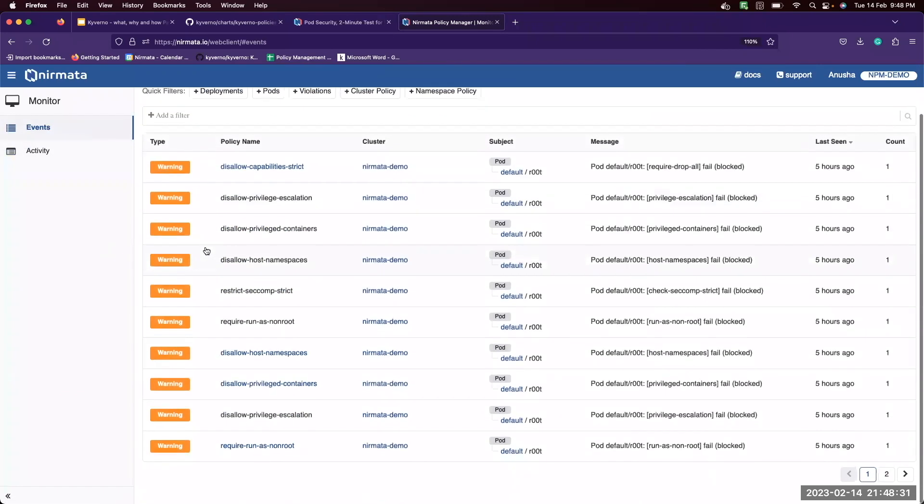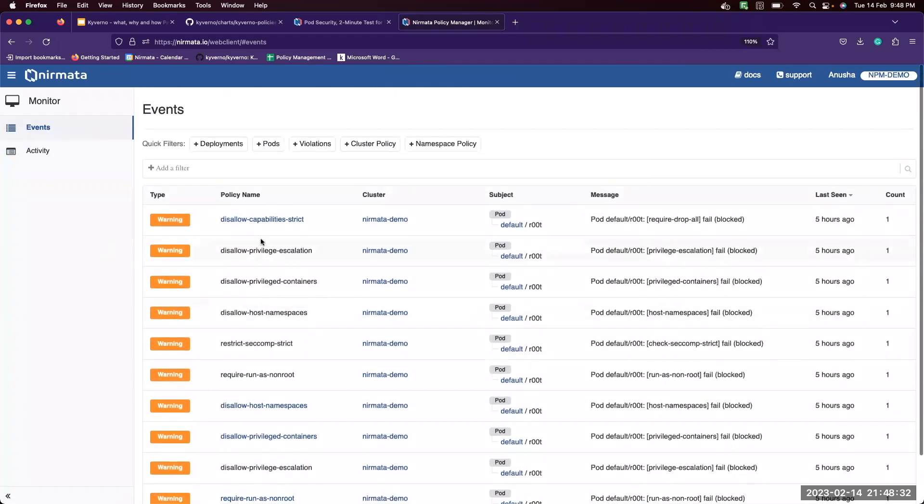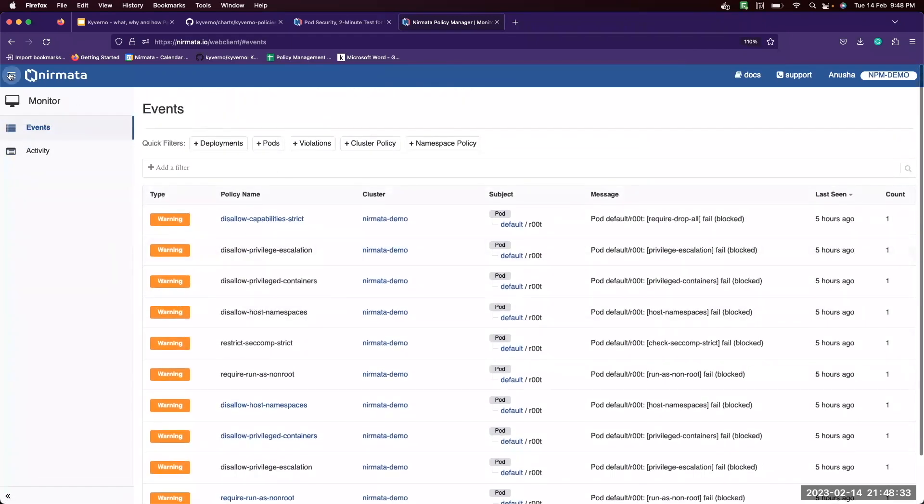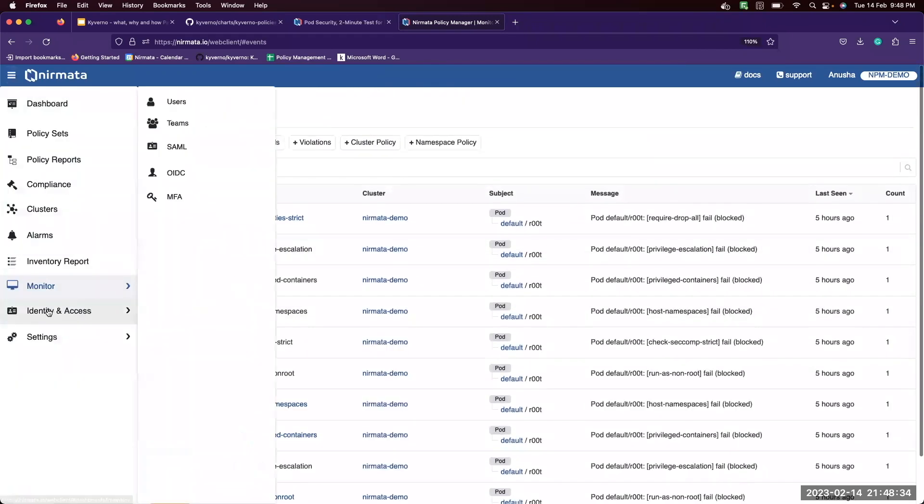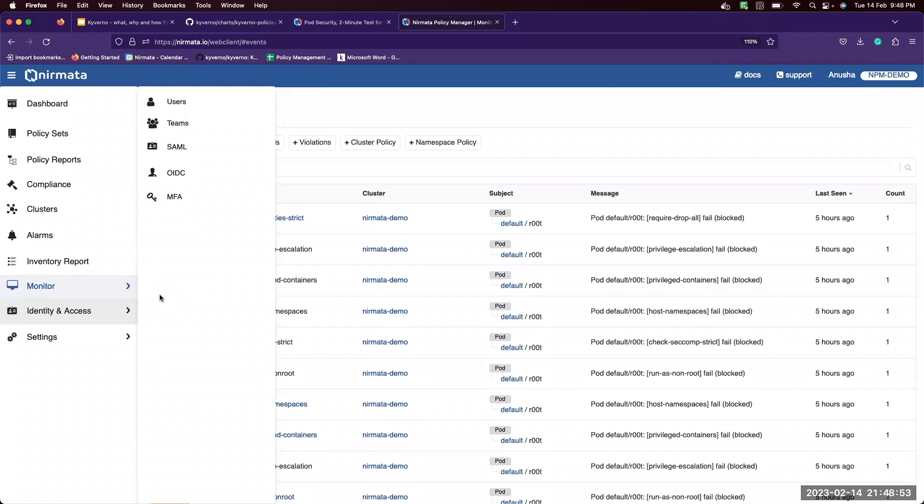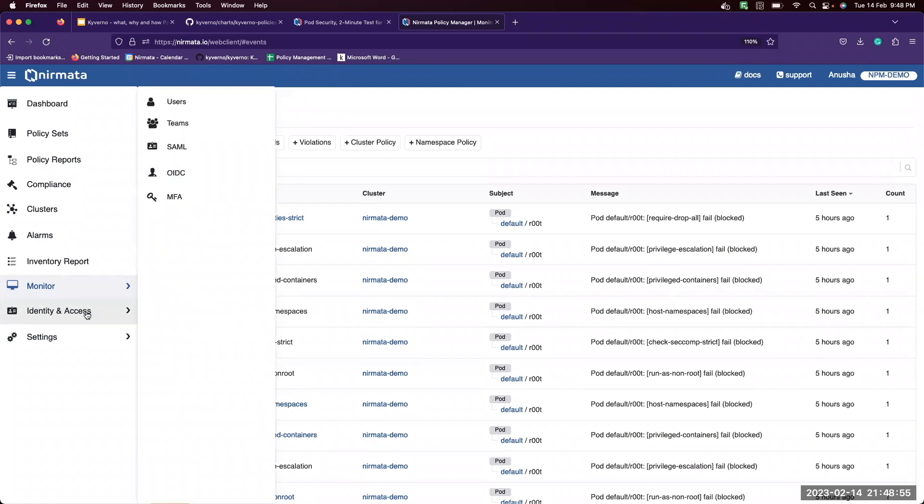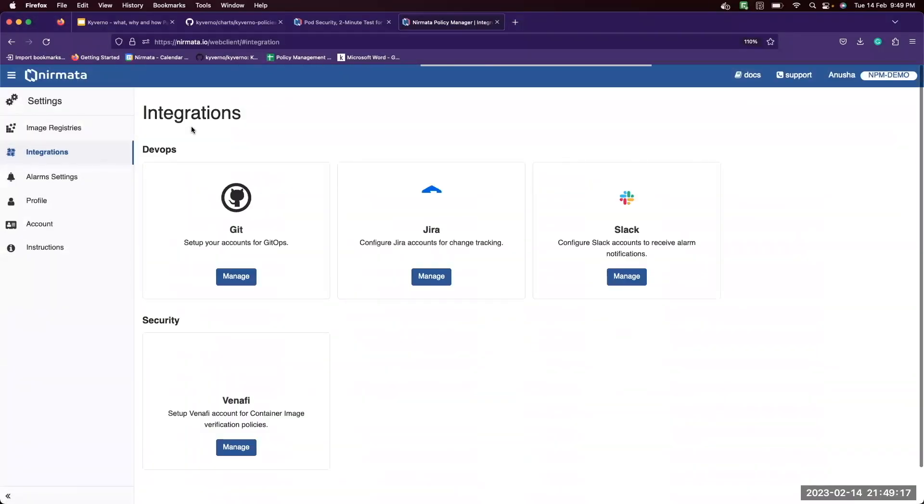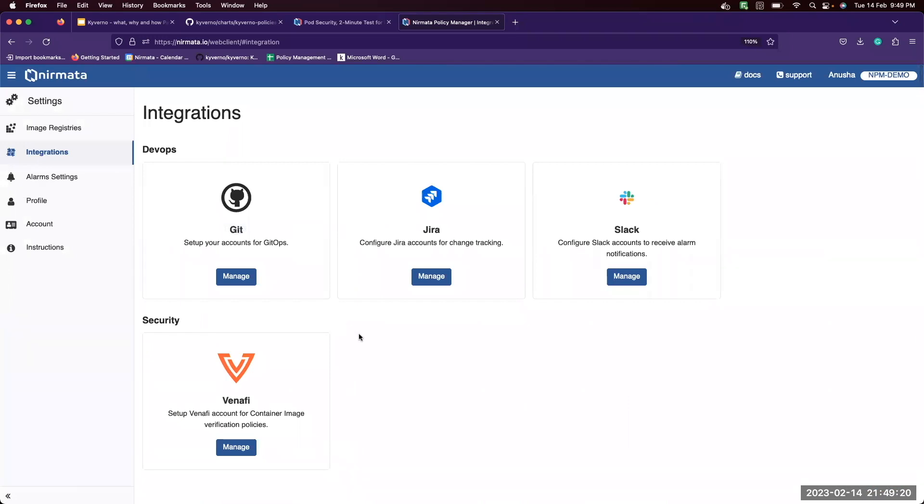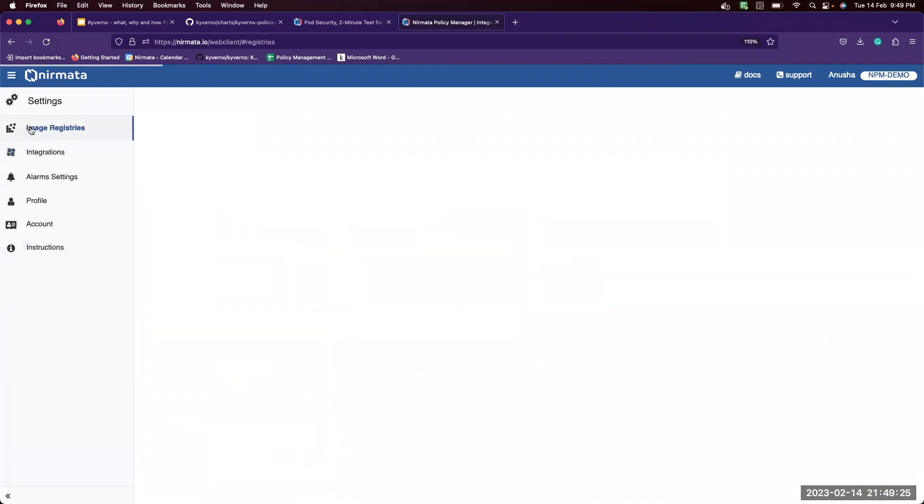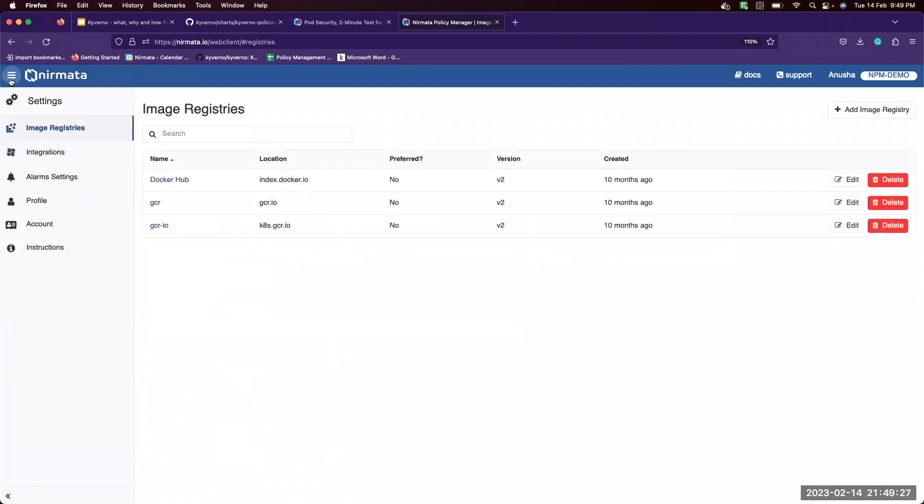Here you can monitor different events. They also provide identity and access management. There are several integrations available. You can integrate with git, JIRA, Slack, Venify, and so on. You can also configure image registries.